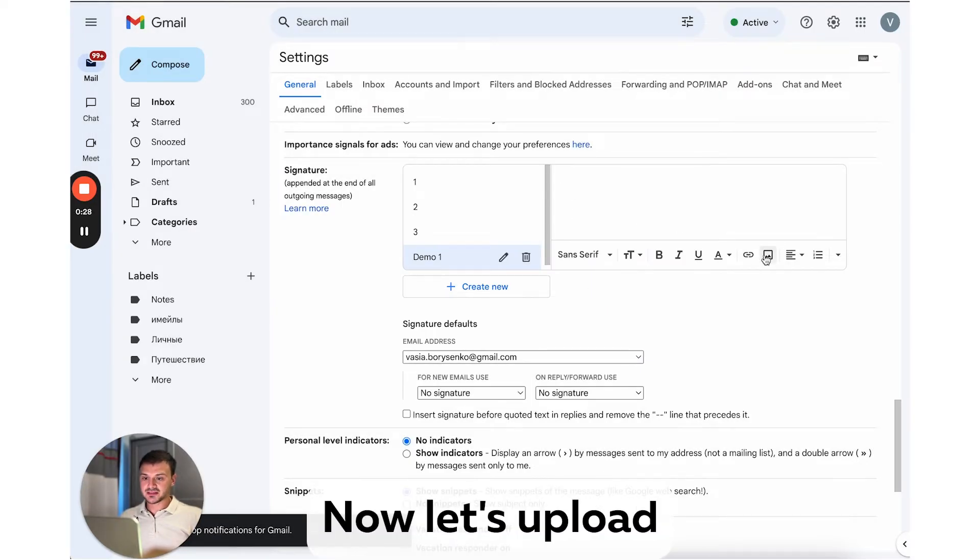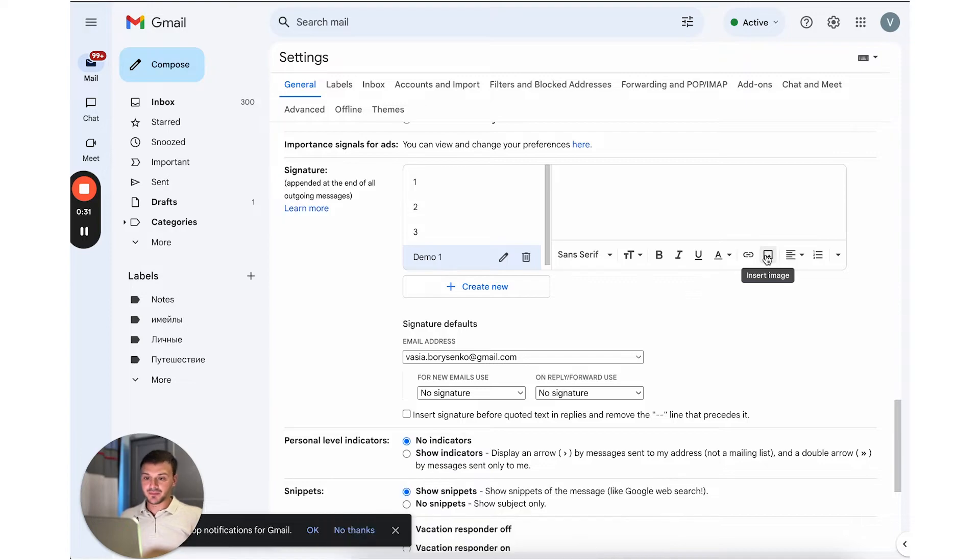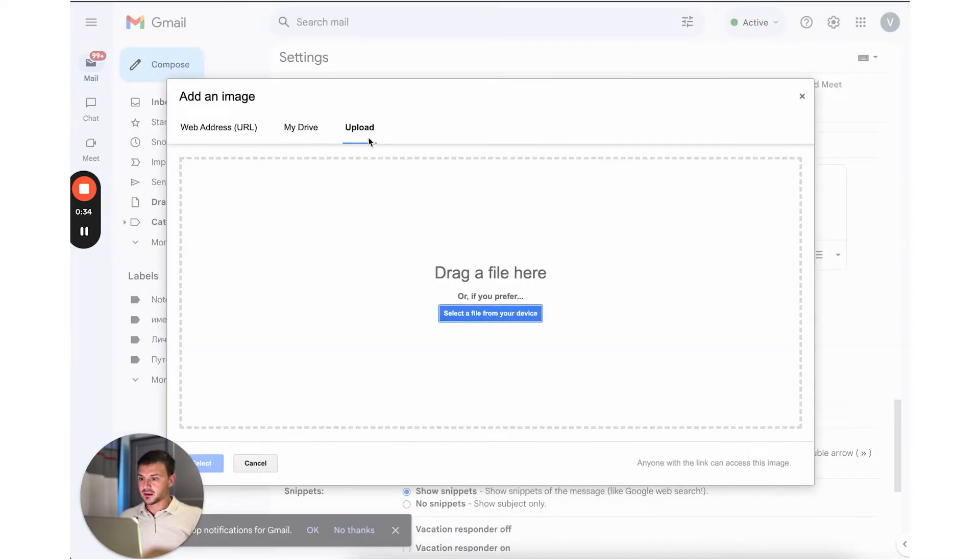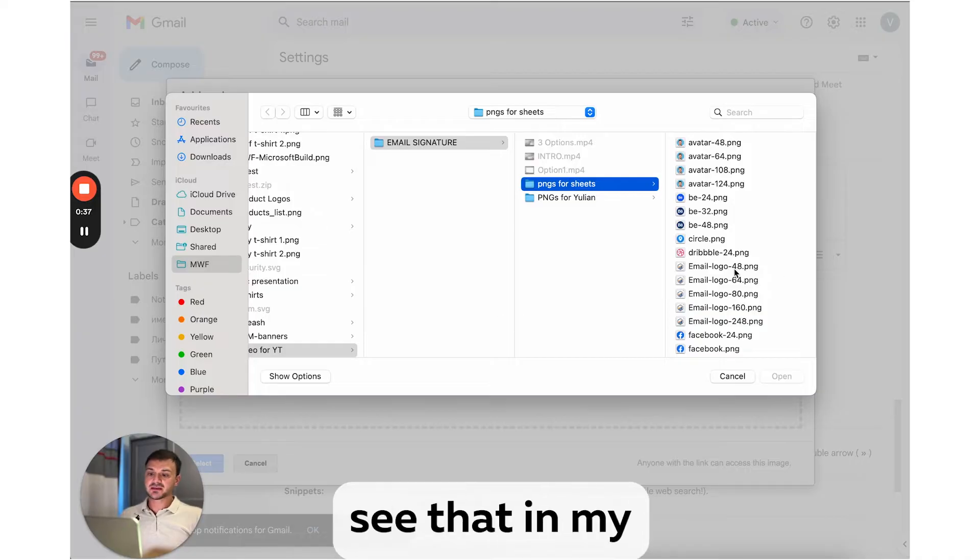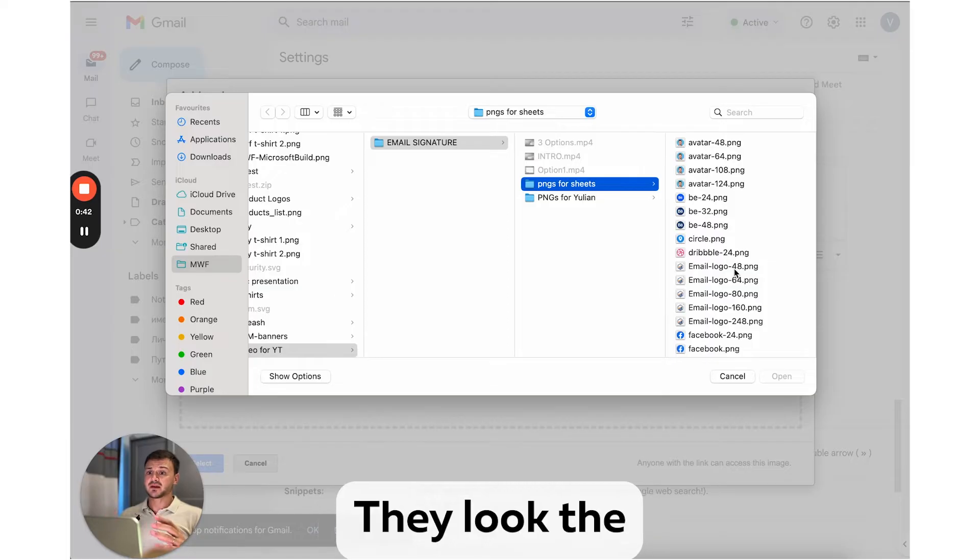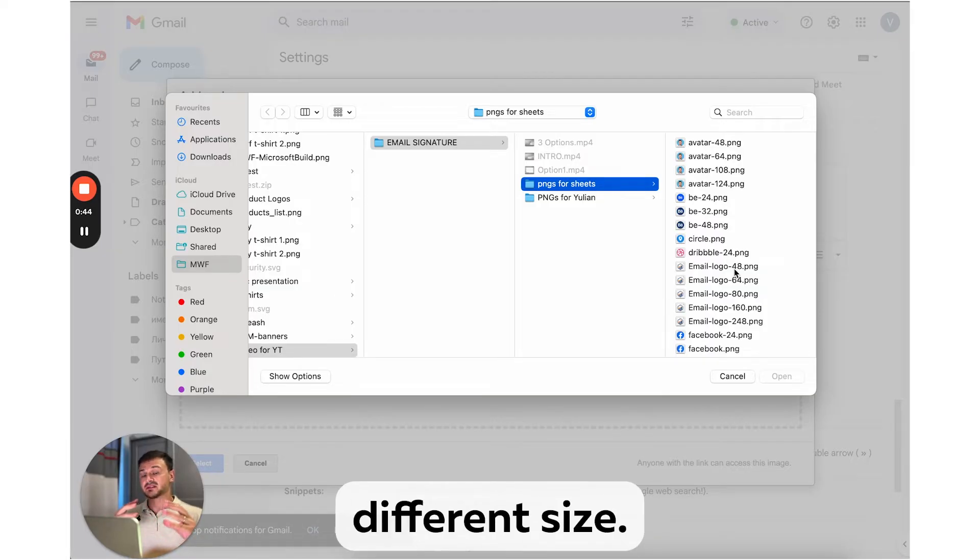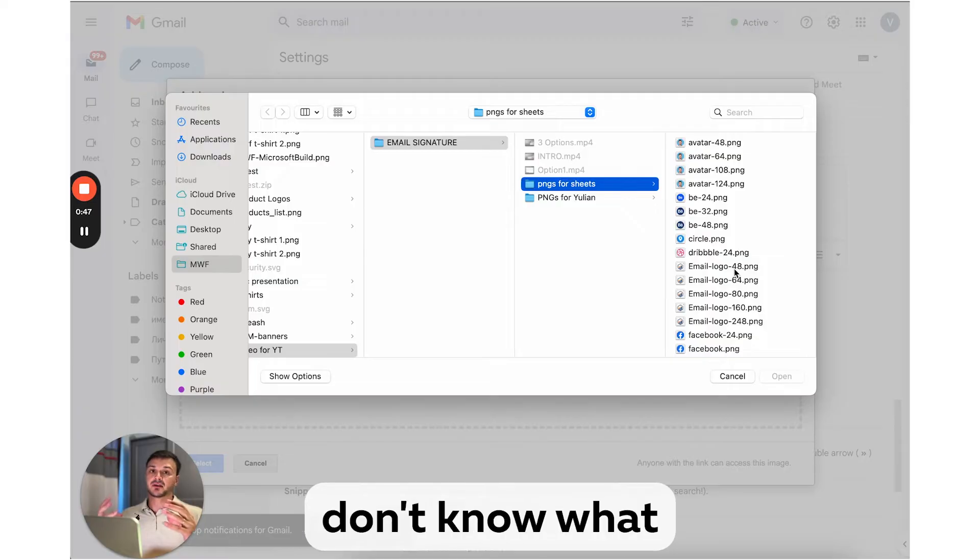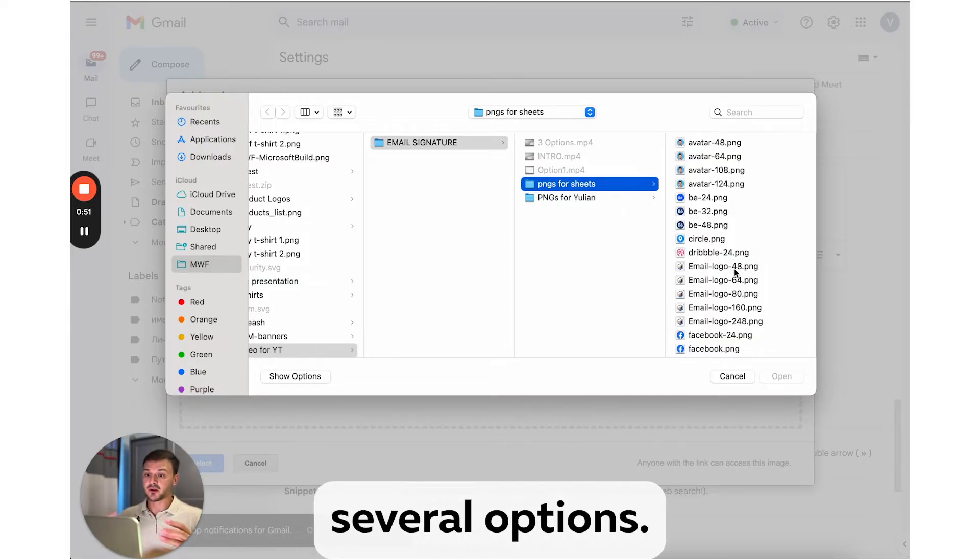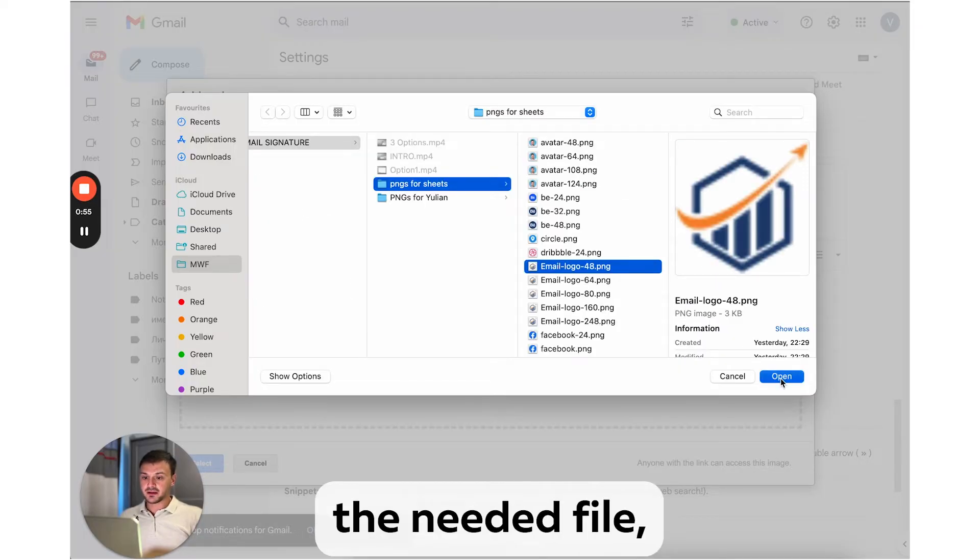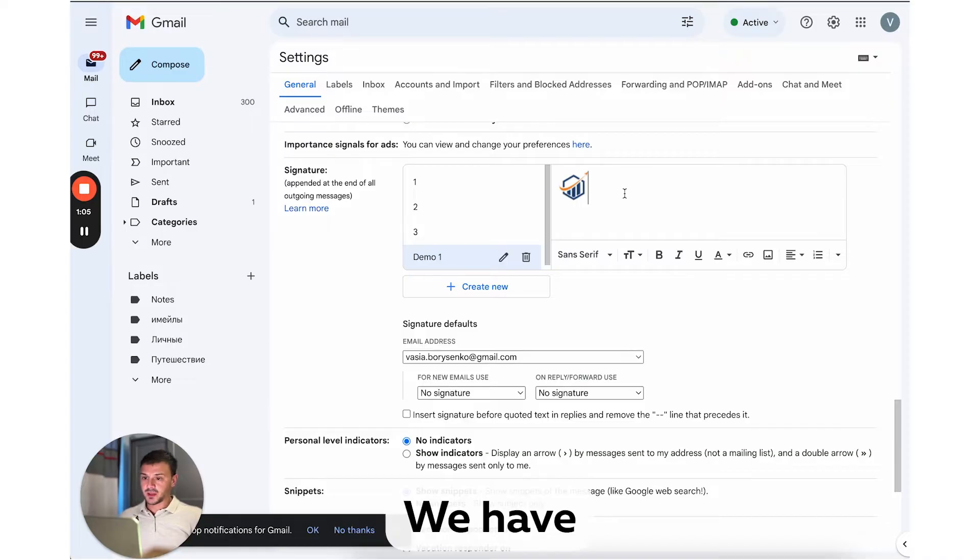Okay, good. Now let's upload our logo image. Click insert image button, upload, select a file from your device. Now you can see that in my folder, I have several images, they look the same but in different size. I do so because sometimes I don't know what size would work best, so it is better to have several options. Okay, I select the needed file, click open, and here we go. We have our logo.